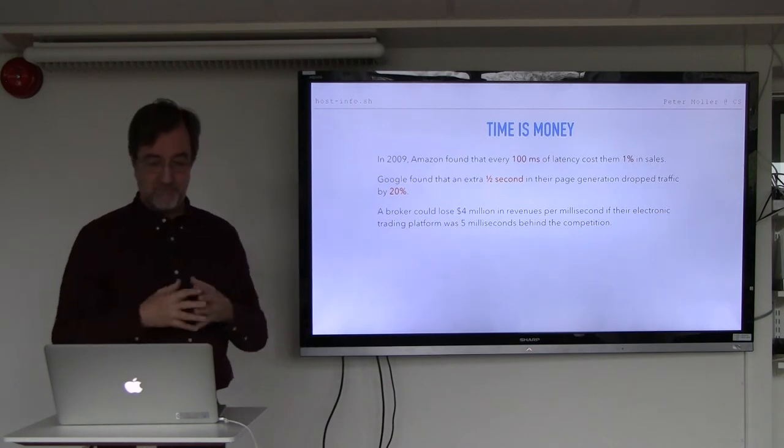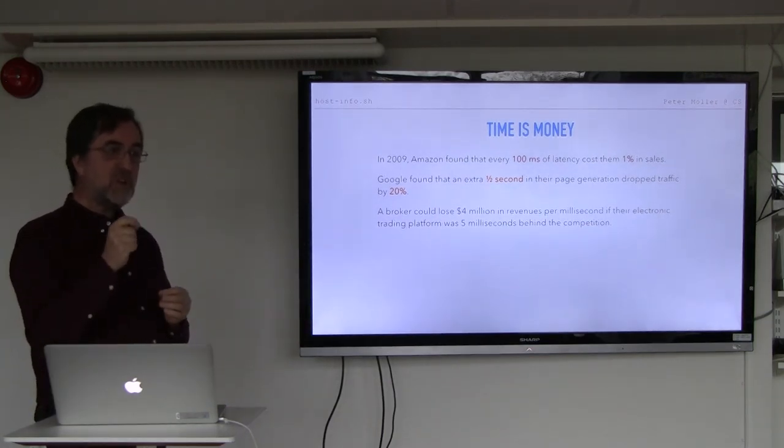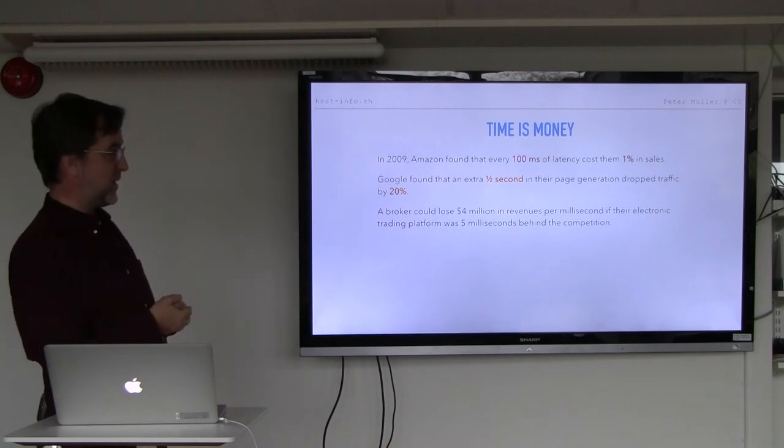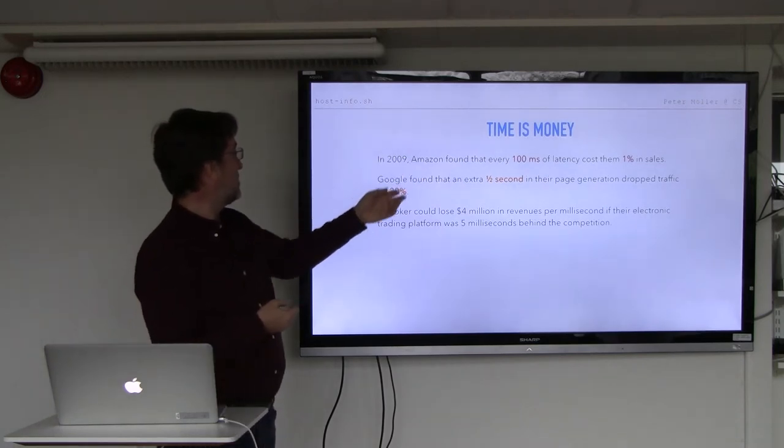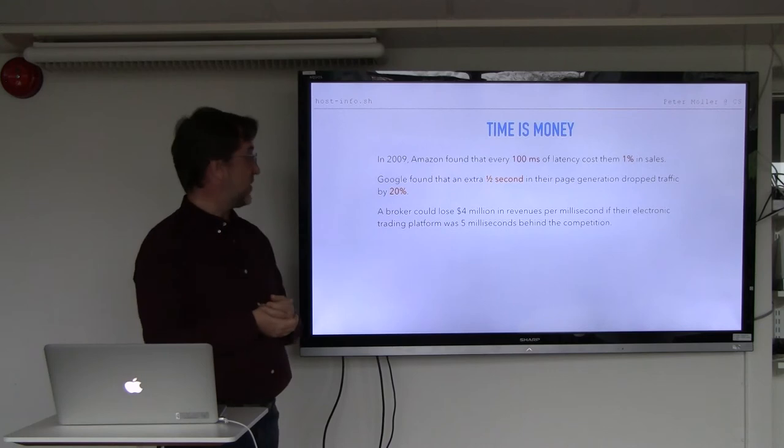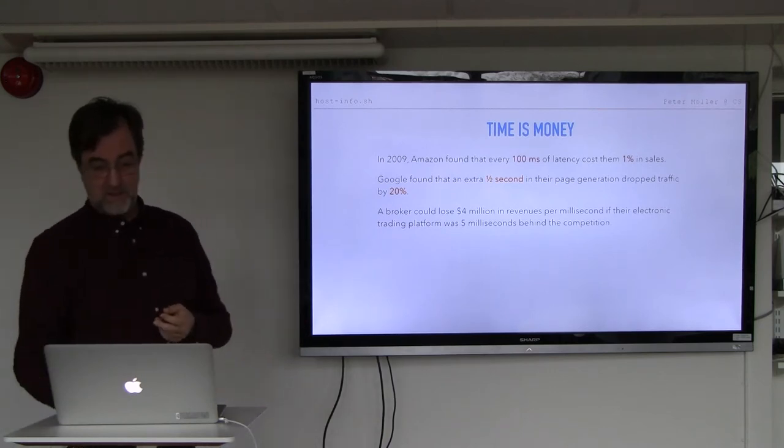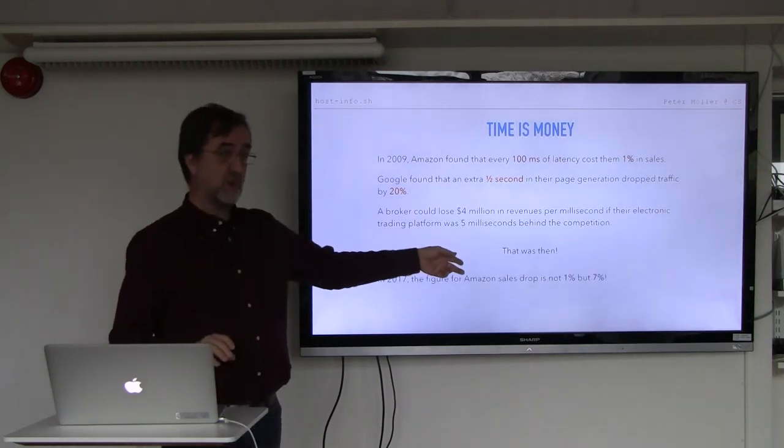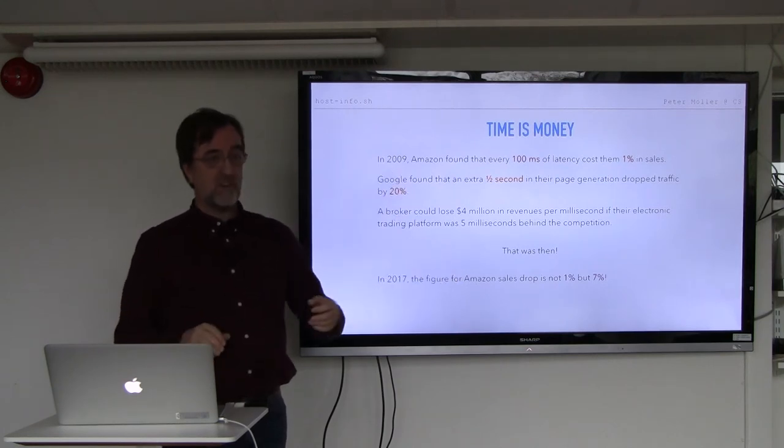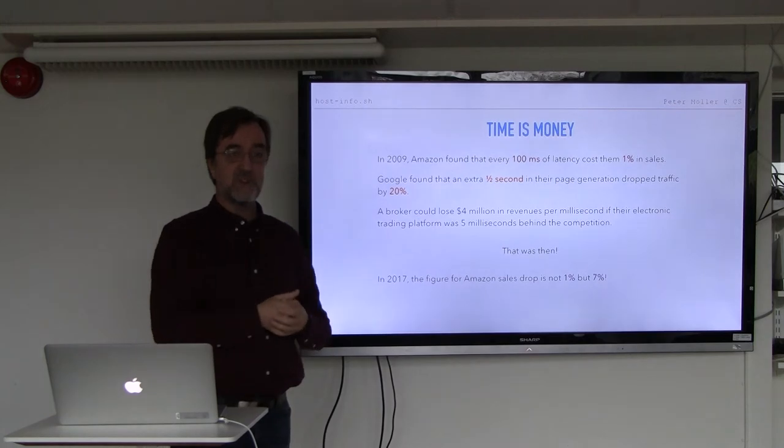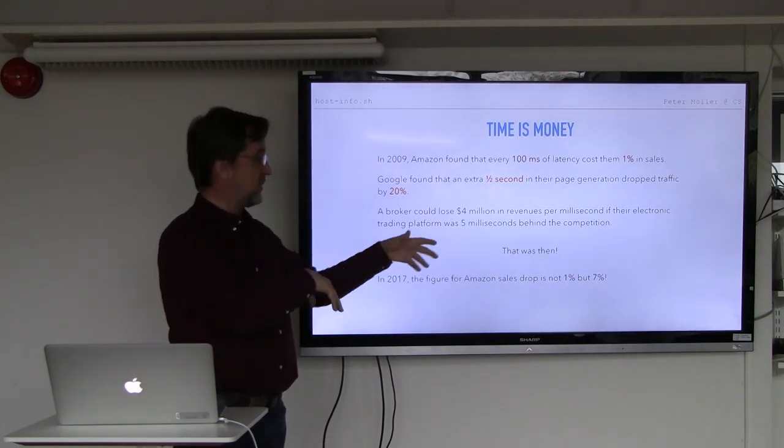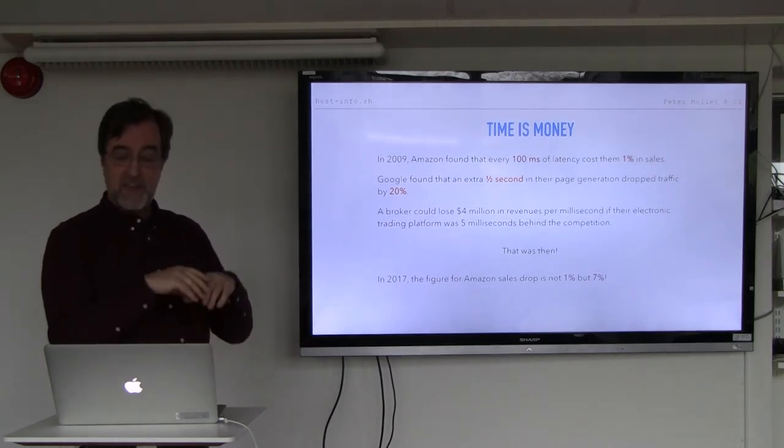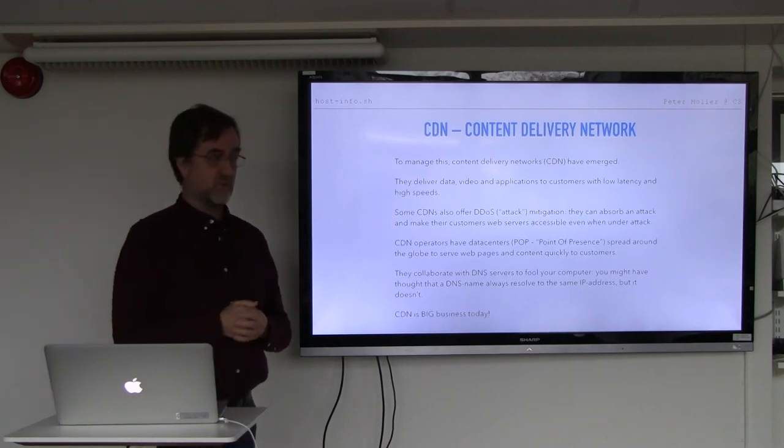And time is money. So in 2009 Amazon found that 0.1 second of delay cost them one percent in sales. Google found approximately the same, half a second in page generation dropped their traffic by a fifth. That was then. Ten years later the figure was not one percent for Amazon but seven percent. And imagine what Amazon, I mean their turnover rate, how much they sell every hour. And a reduced sale of seven percent, that's big money.